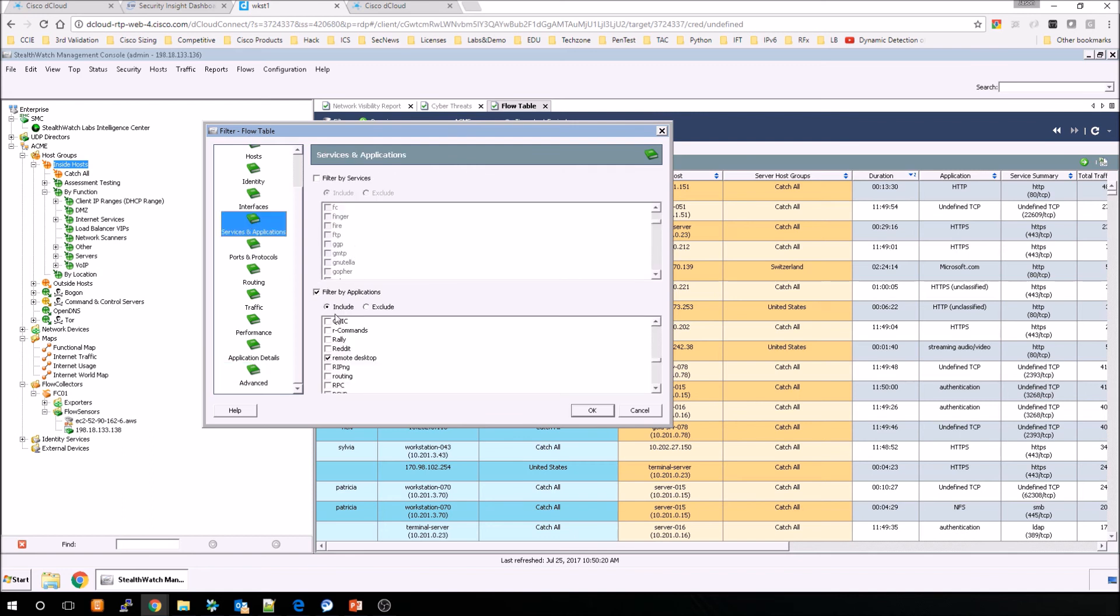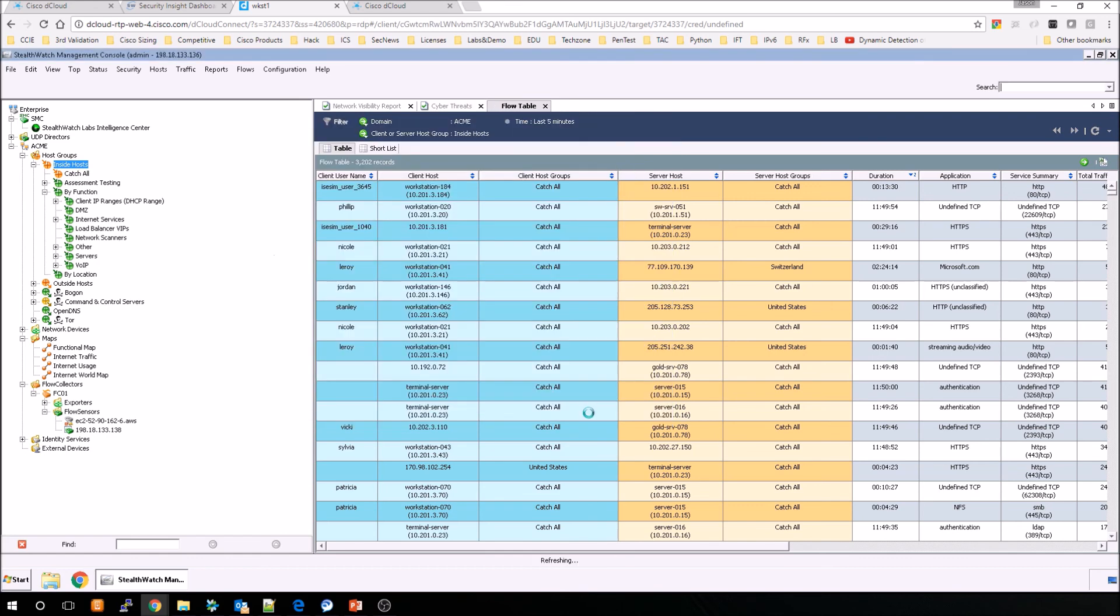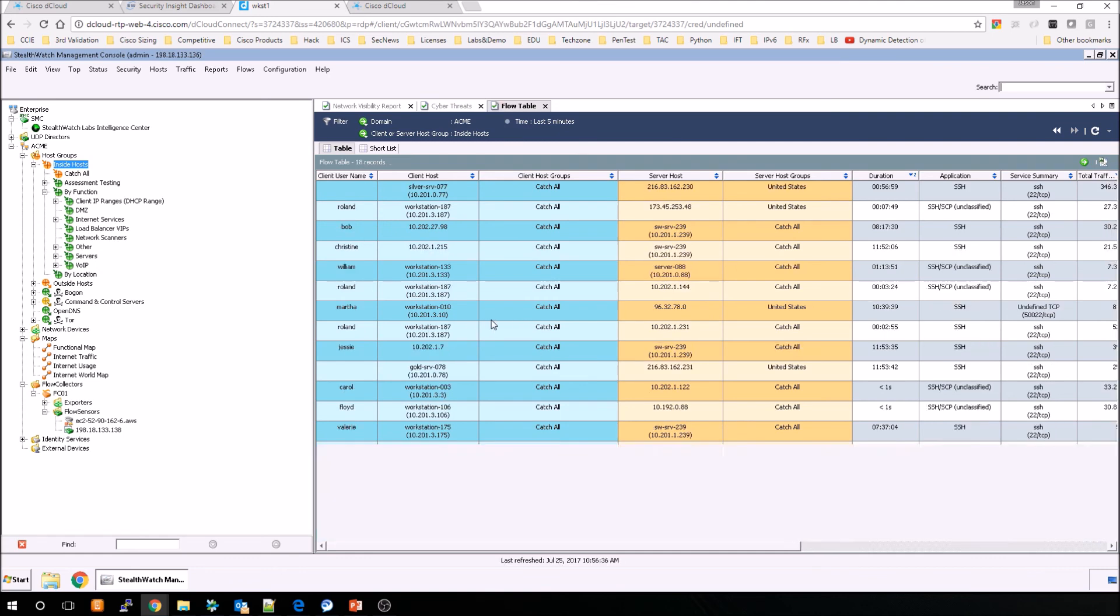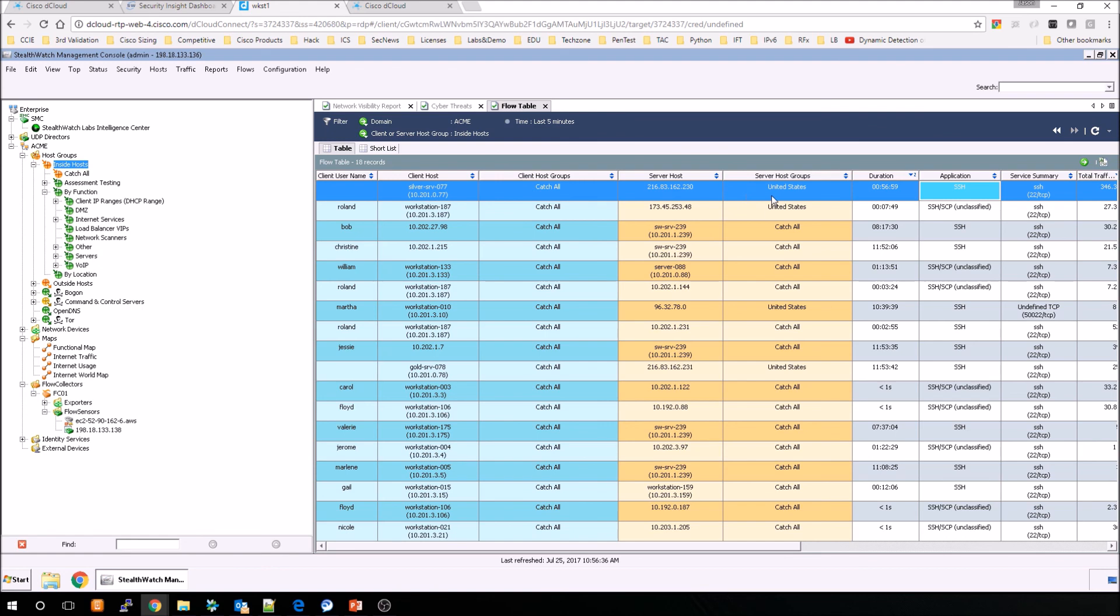So lots of different options. Let's just go back to applications and we're going to select SSH. Here we go. And when we say OK, you can see fairly quickly that all the flows attributed to SSH, even if it's undefined, and then we can continue our search from there.